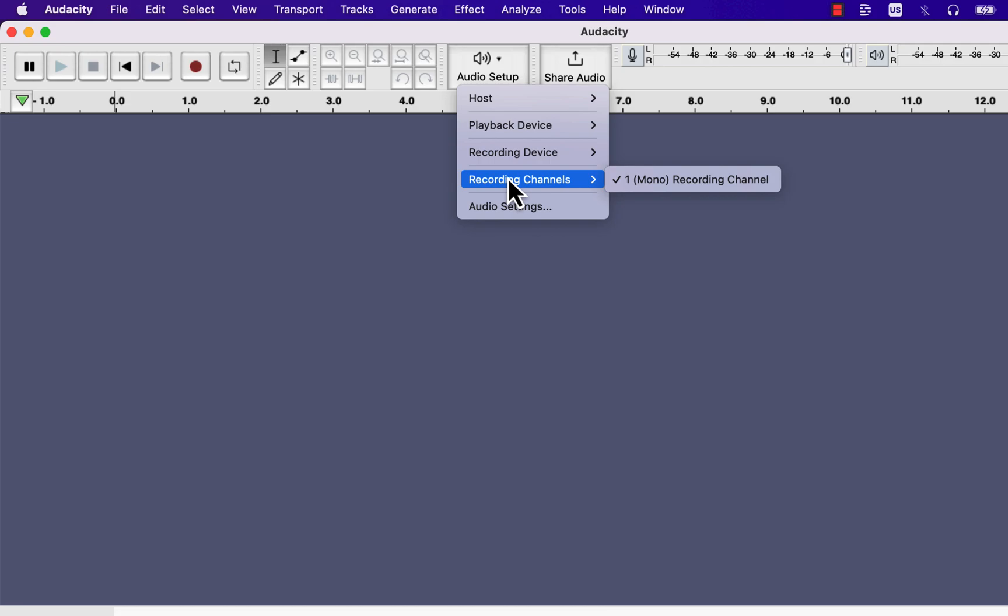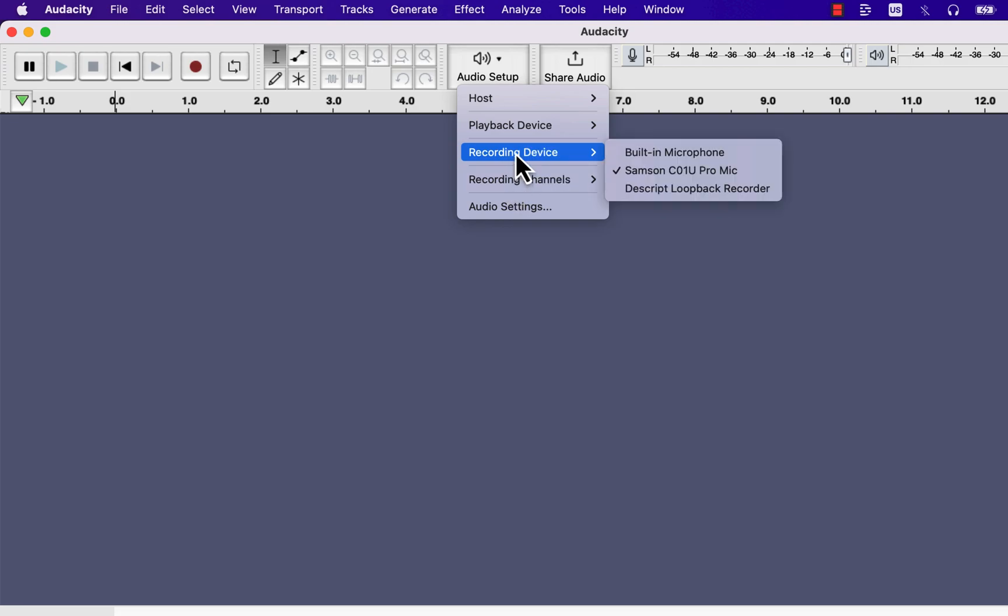Though you see only the mono option here, my Samsung mic only supports mono recording. For voiceover, mono is okay, and you should use mono for voice recording.